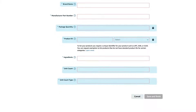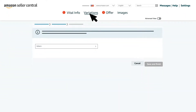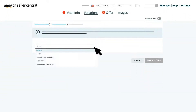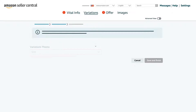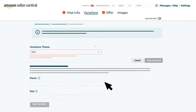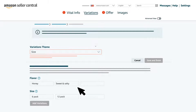Now move to the variations tab. Select the appropriate variation theme from the drop-down menu. Please note that these variation themes may vary based on the category of products you are selling. Enter the variation names — color, size, flavor, or whatever is indicated by the variation theme selected. Then click add variations.